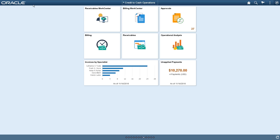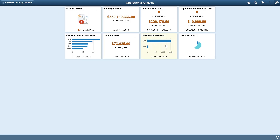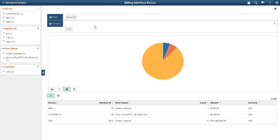Let's take a look at another pivot grid from the Operational Analysis Dashboard. The Interface Errors tile displays the count of billing interface line transactions that resulted in an error, allowing a billing manager to view what percentage of processed bill lines are currently in error. The Interface Errors pivot grid displays the summary count of lines in error by bill source, error type, and currency. Currency formatting is not available on this pivot grid because currency is not a required field.